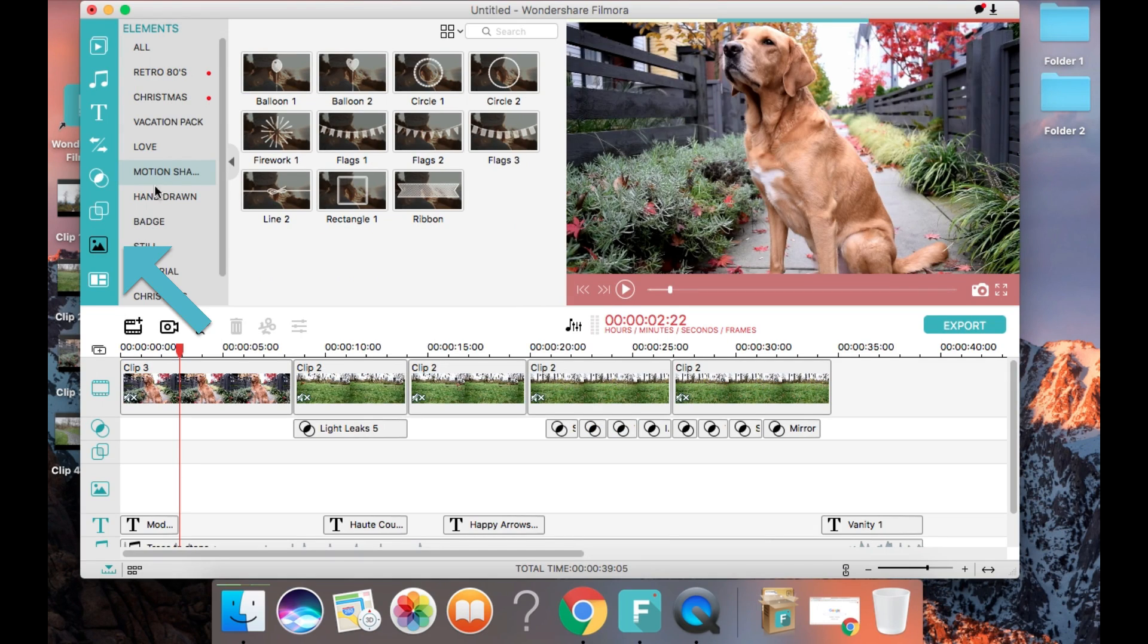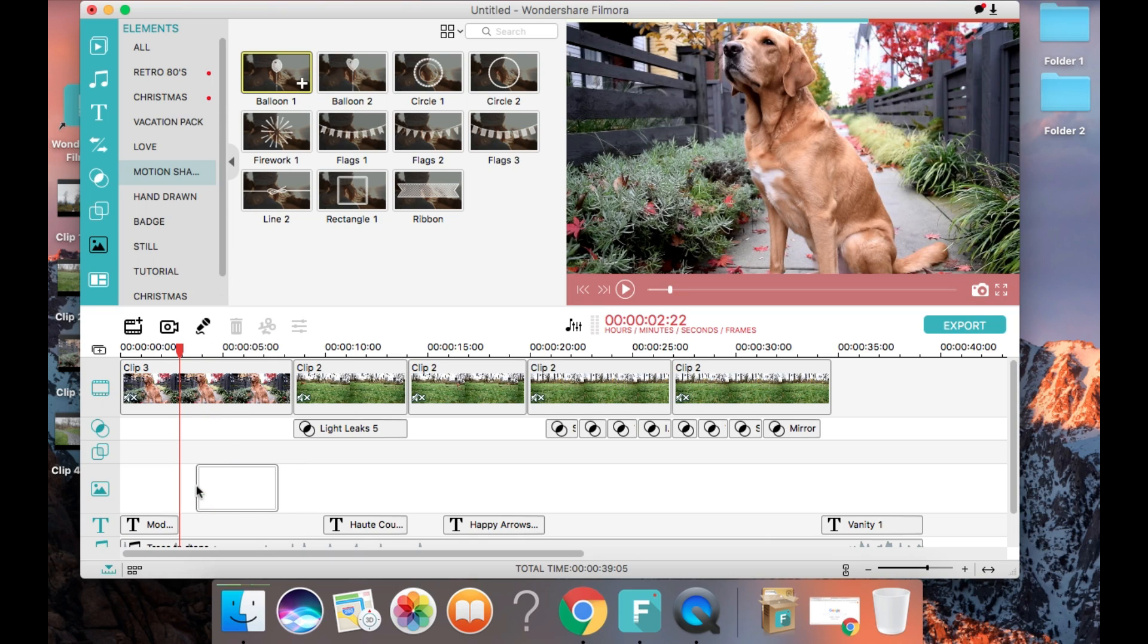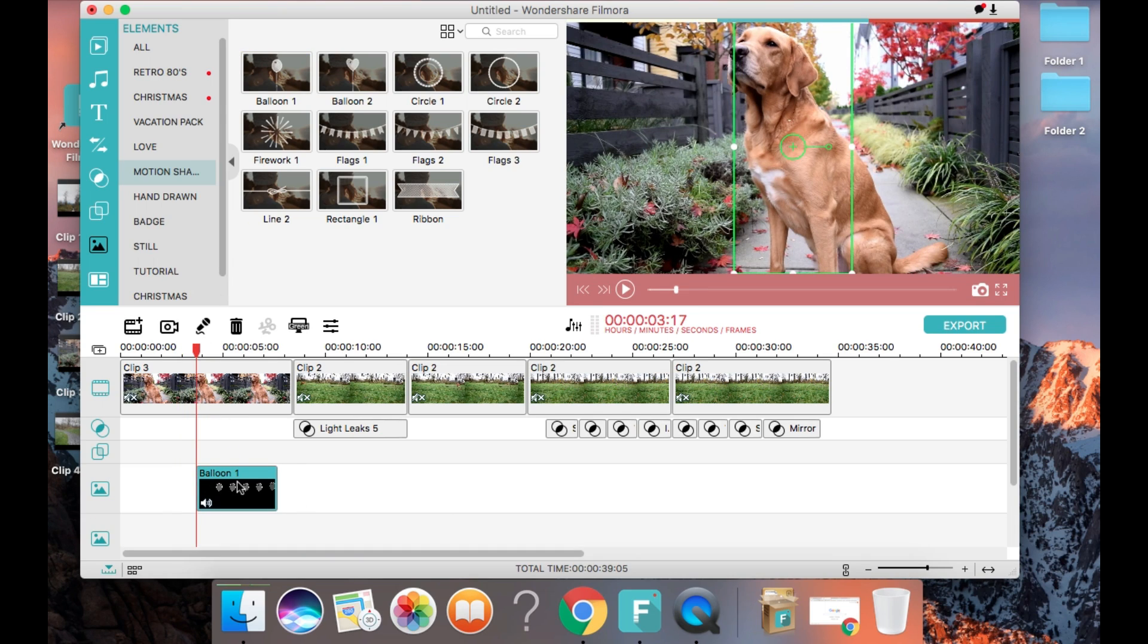You can also add moving images to your video like this balloon here. And there are so many different ones to choose from.